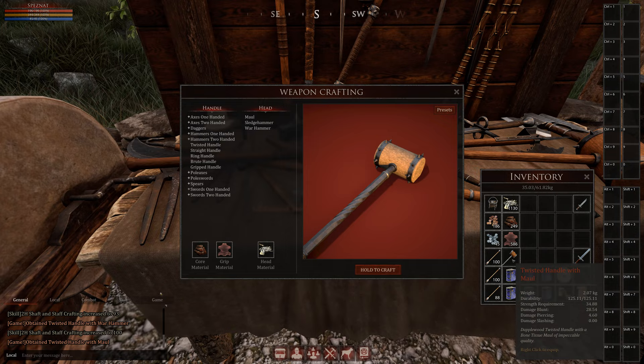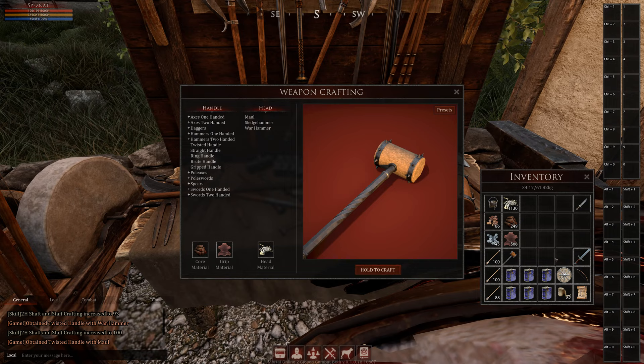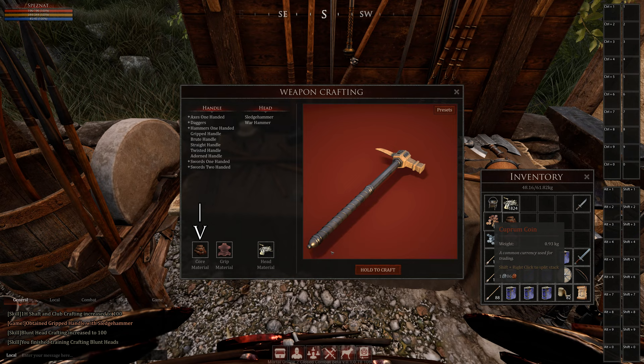Now to the crafting itself. Here I created a two-hand maul with 28 blunt damage, which is a lot. For the core material I recommend wood. You can use some other stuff but just for example.